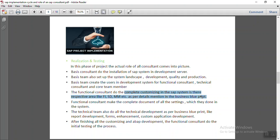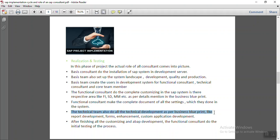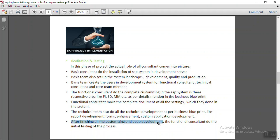All functional consultants of different modules — FI, SD, MM — do the complete customizing in their respective business areas during the realization phase. The functional consultant must document all the settings done in the system so that any other consultant can refer to the document and understand what has been configured. The technical team also carries out development as per the business blueprint, including report development, form development, enhancements, and custom application development based on functional specifications provided by the functional consultant. After finishing all customizing and development, the functional consultant performs initial testing of the business processes.